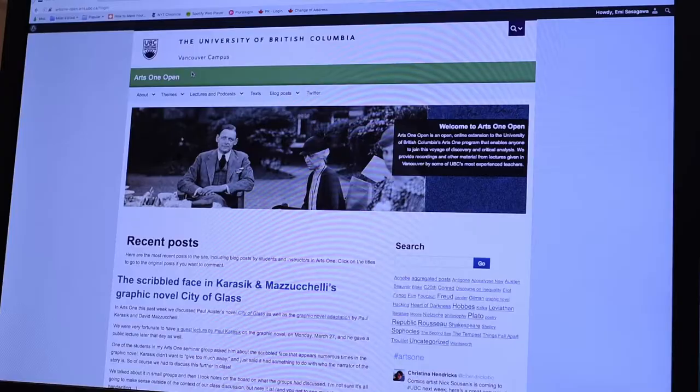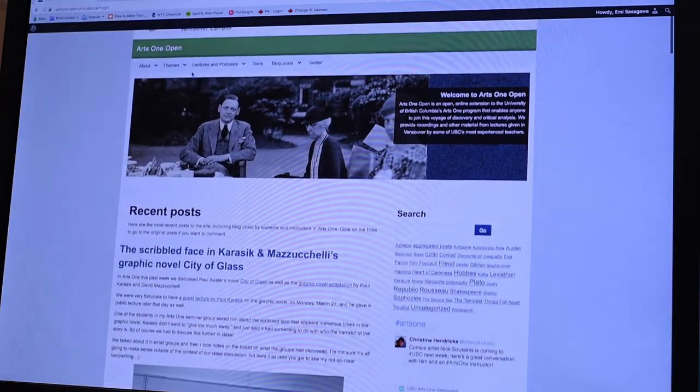You can do it through blogs, you can do it through social media posts, you can do it through conversations that you have on social media.